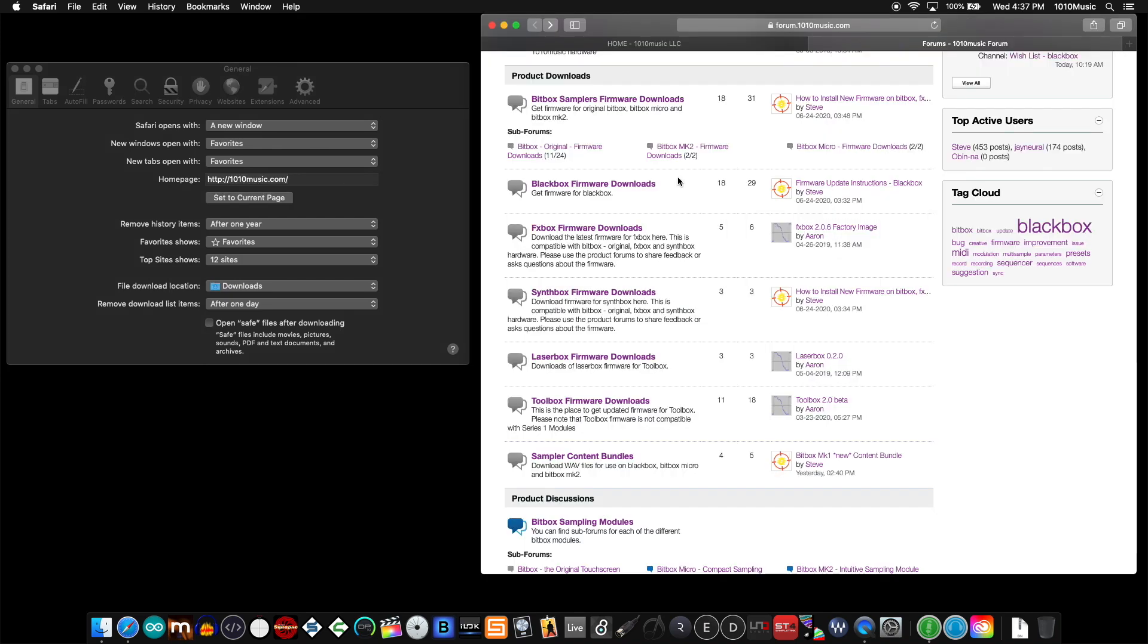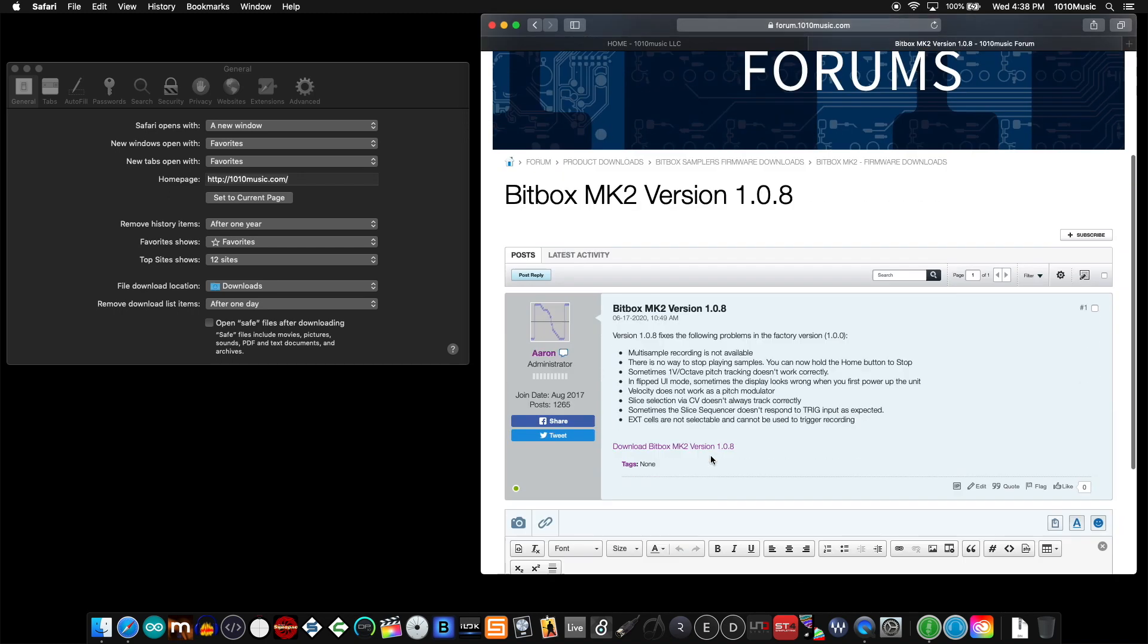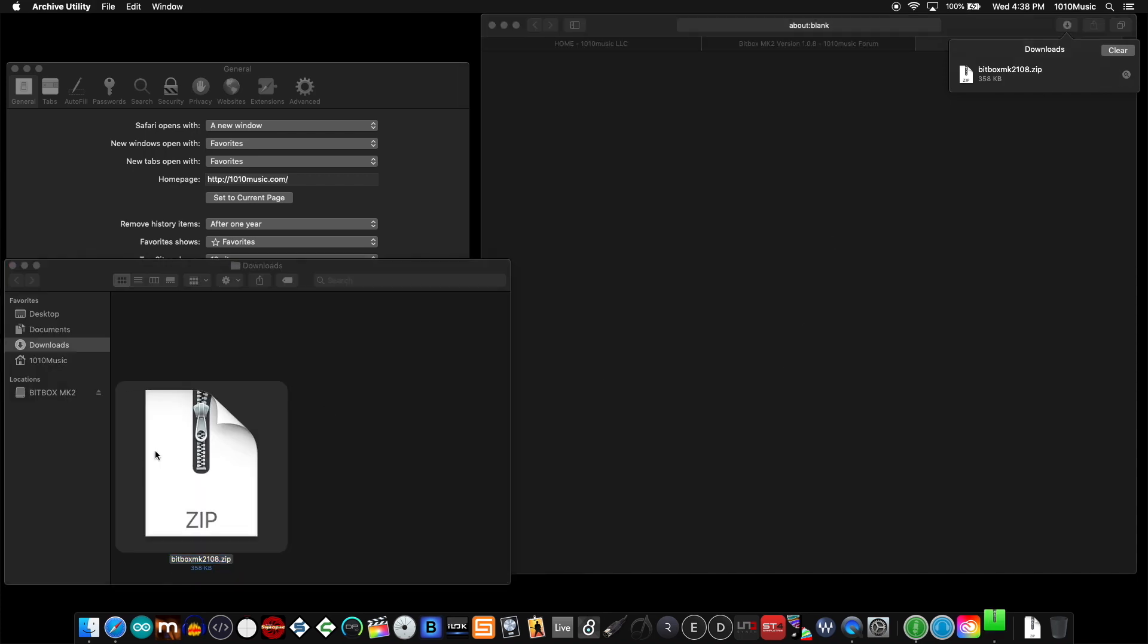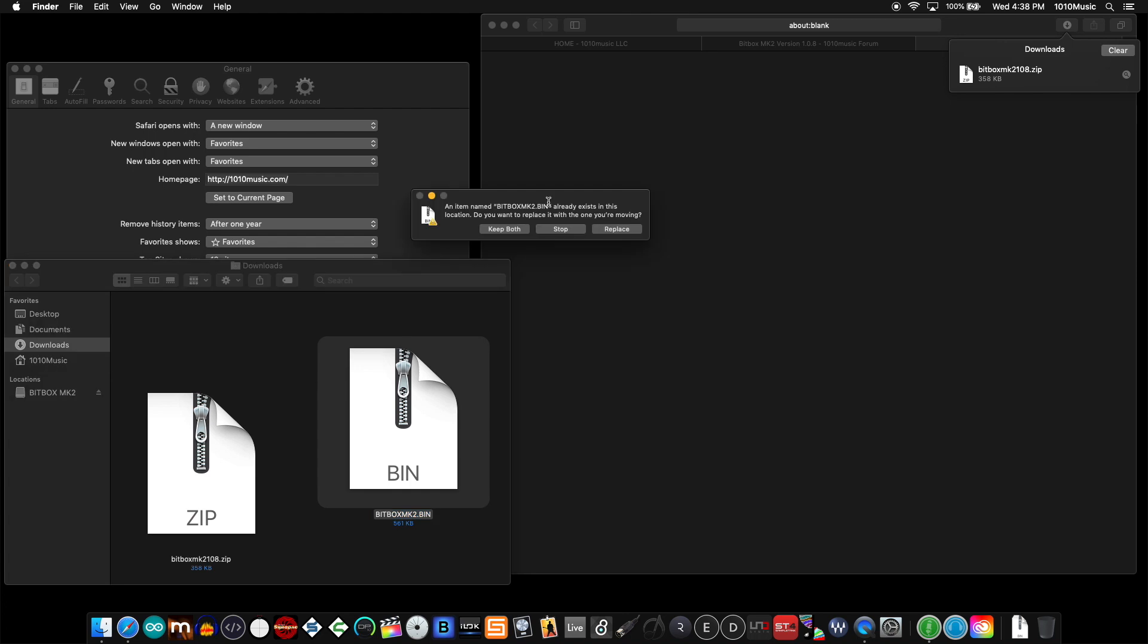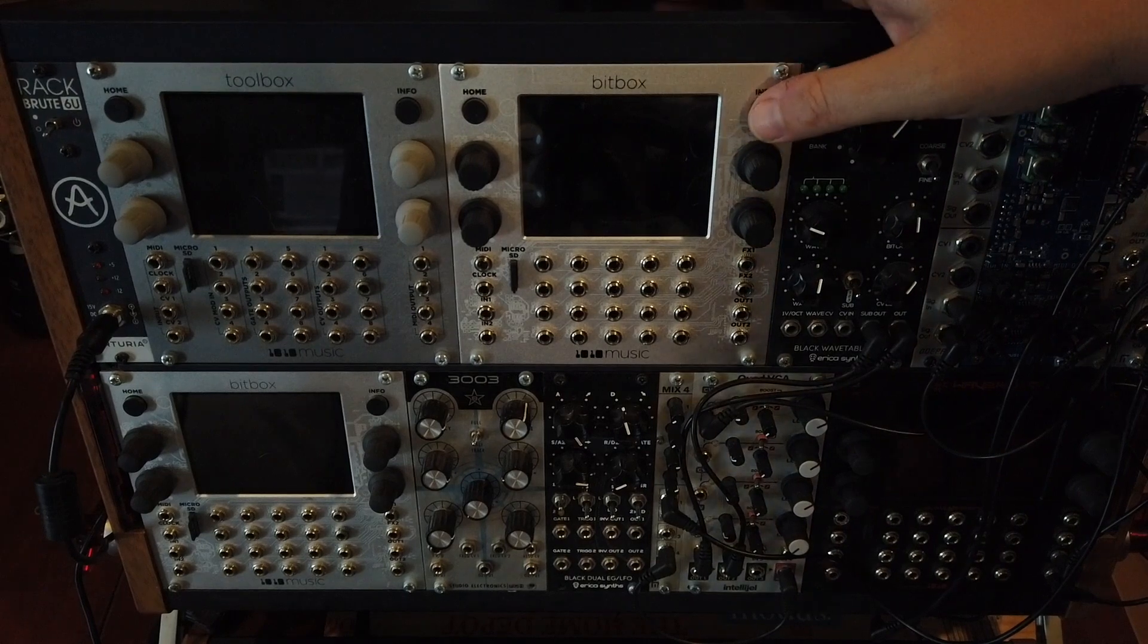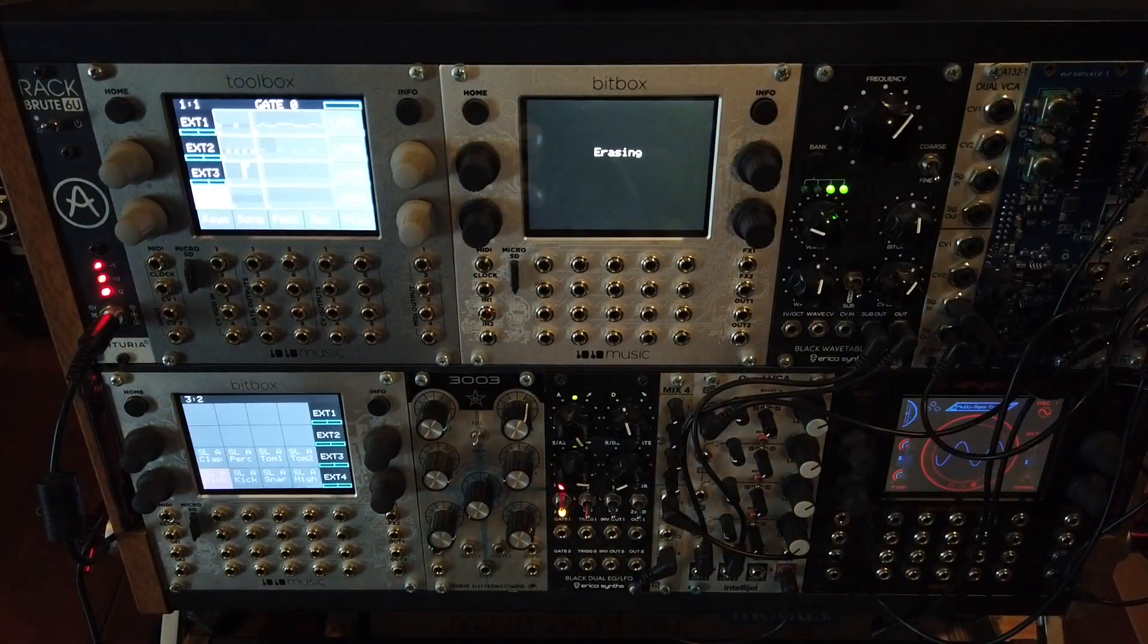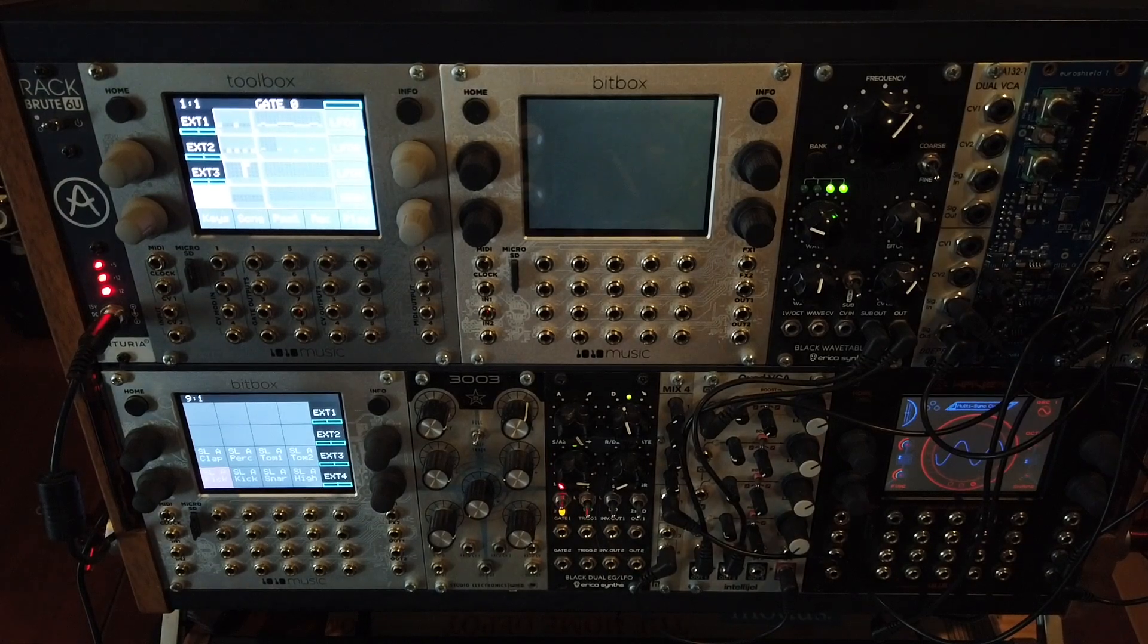To update the firmware on the bitbox mark 2, navigate to the mark 2 firmware download section of our forum. Choose the most recent firmware and download the zip file. Unpack that zip to reveal the bin file that you will transfer to the micro SD card. Replace the micro SD card into the bitbox and hold the info button while powering up. Let go as soon as you see text on the screen. The bitbox mark 2 will do the rest.